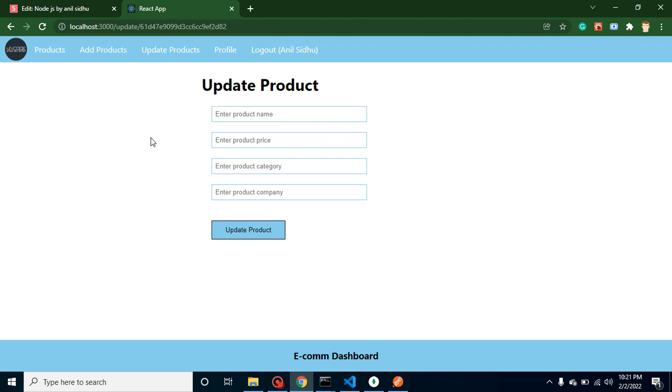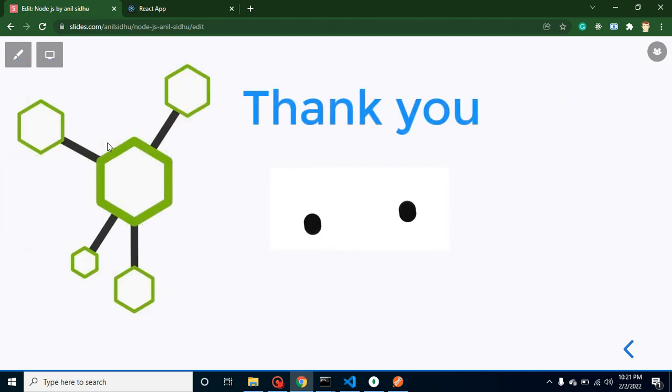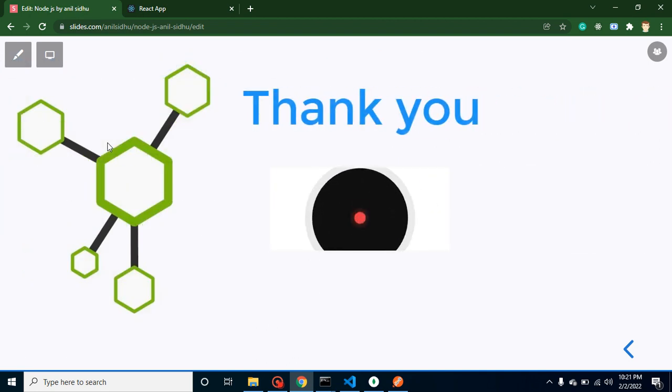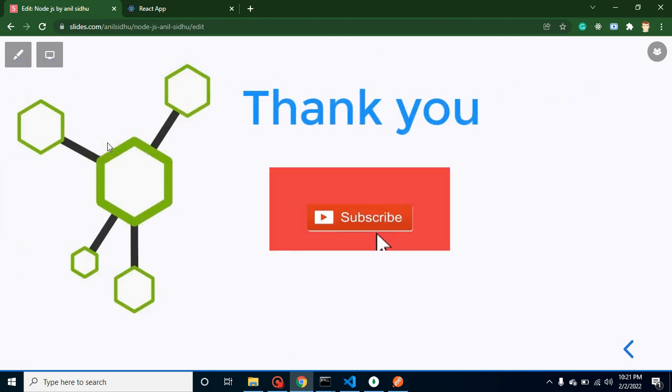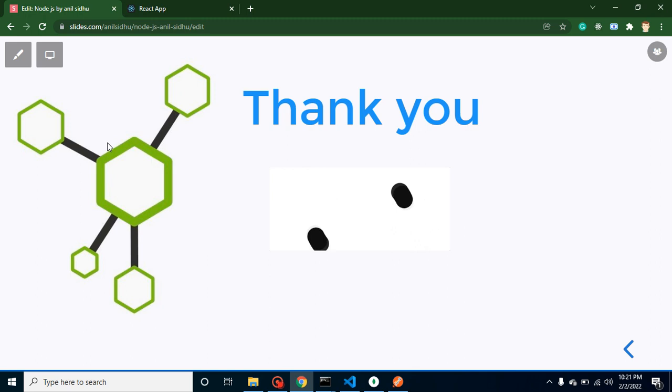So there is lots of things to learn in this series. So please subscribe my channel, provide your feedback and questions in comment box, and thank you so much for your time.